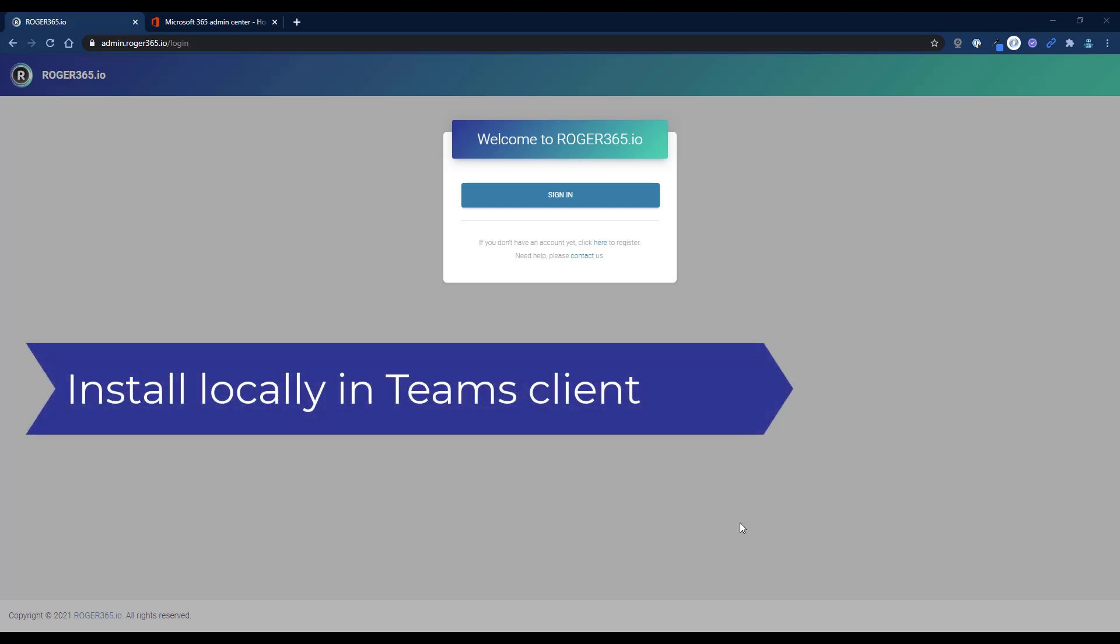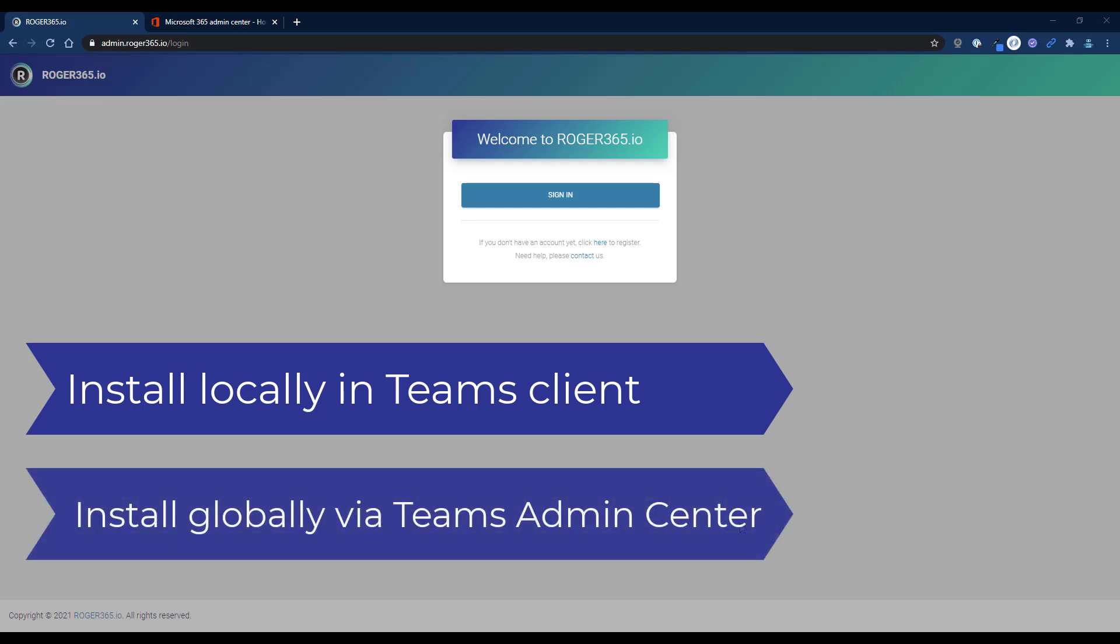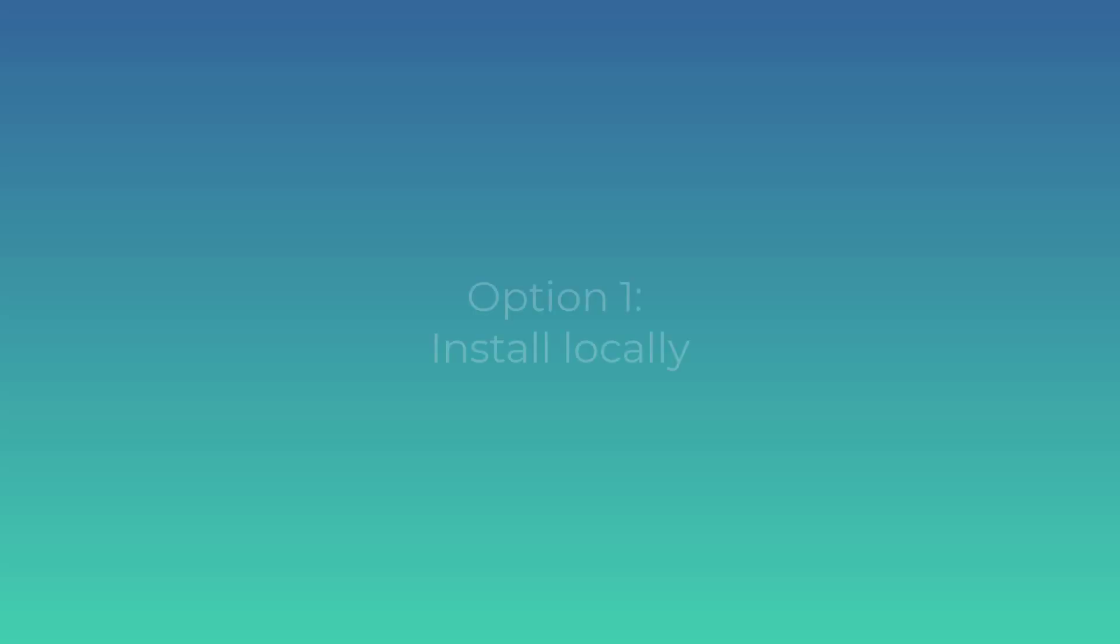You can install the app locally through your Teams client or you can install the app globally via the Microsoft Teams Admin Center. Option one, install locally.